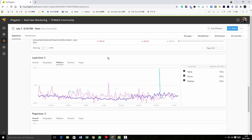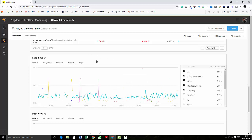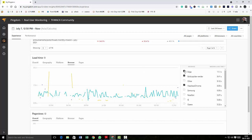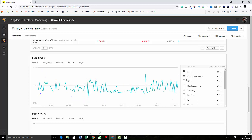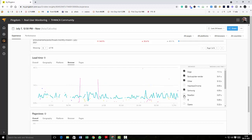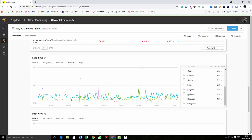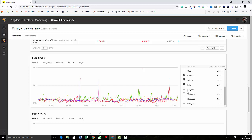And then coming to browser, I think you might have got the point, you can play with this. You can just check how many people have visited your site using Edge, using Baidu Spider, Render, other Samsung, Petal Bot, okay, Opera browser, Safari browser, Firefox, Chrome, whatever, okay.